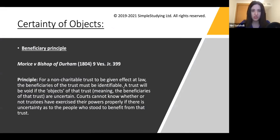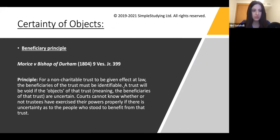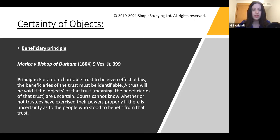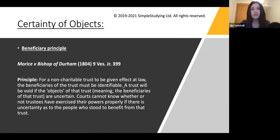Third, certainty of objects. What you need to take into consideration here is the beneficiary principle, which means that for the trust to be held valid, there must be a beneficiary. Morris v. Bishop can be cited on this principle. For a non-charitable trust to be given effect in law, the beneficiaries of the trust must be identifiable. A trust will be void if the objects of the trust are uncertain, as courts cannot know whether trustees have exercised their powers properly if there is uncertainty as to who benefits. Exceptions include charitable trusts.